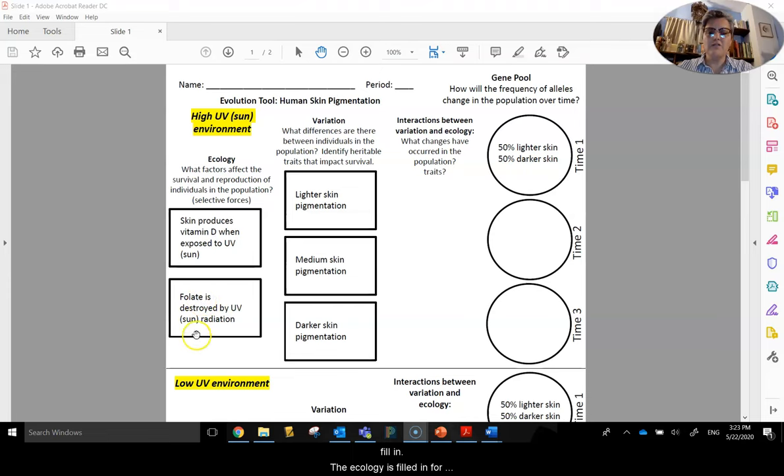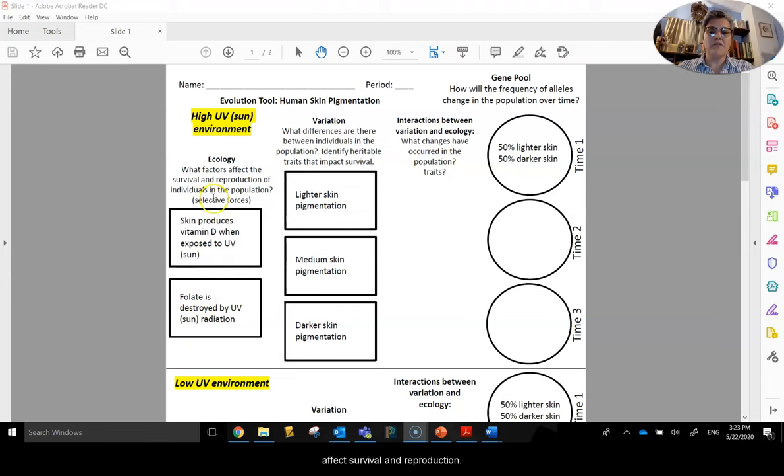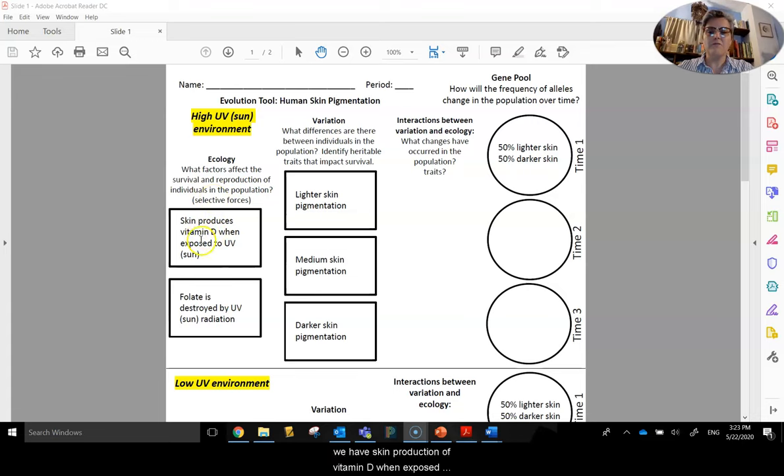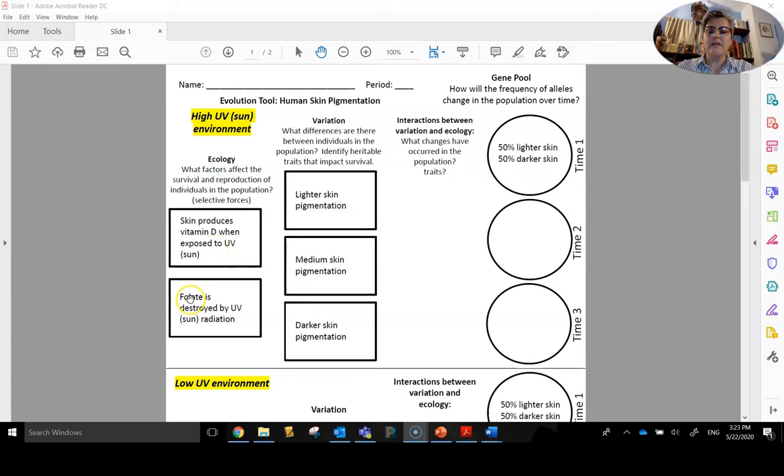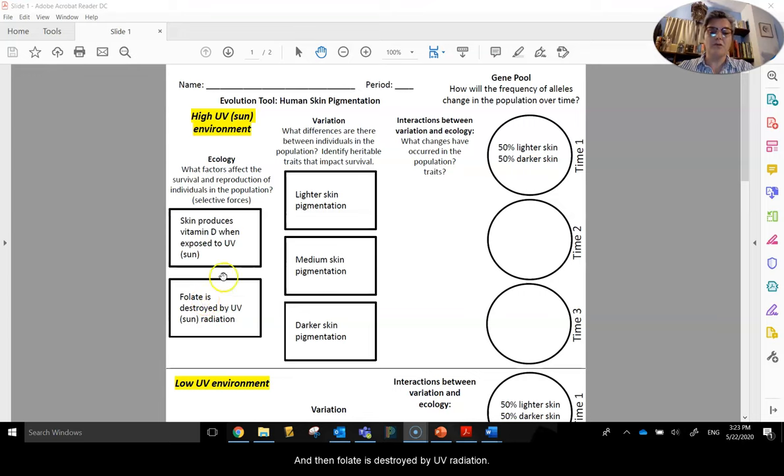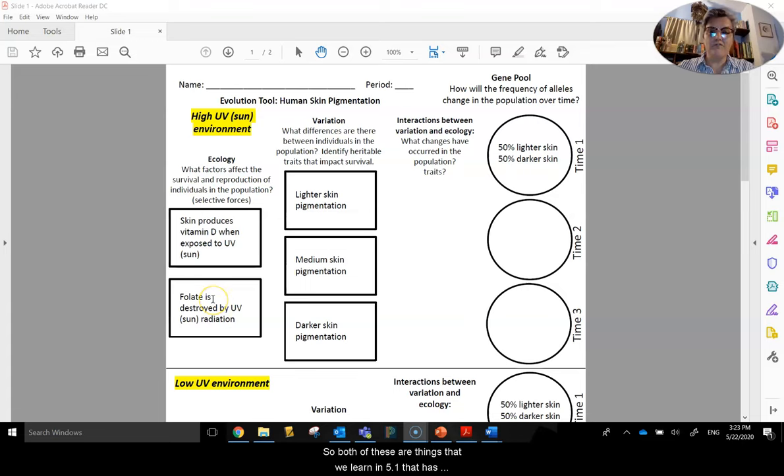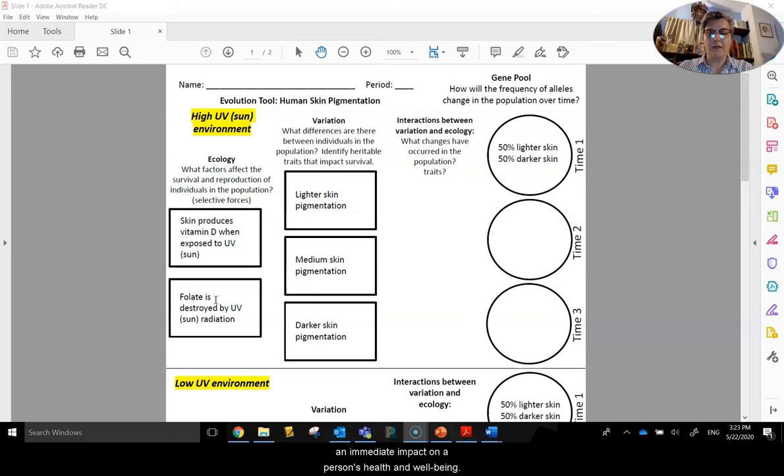The ecology is filled in for you, and these are the factors that affect survival and reproduction. So in the high UV environment, we have skin production of vitamin D when exposed to the sun, to UV radiation, and then folate is destroyed by UV radiation. Both of these are things that we learned in 5.1 that have an immediate impact on a person's health and well-being.